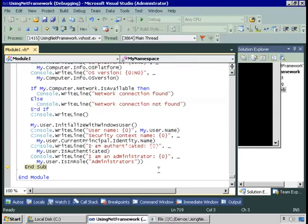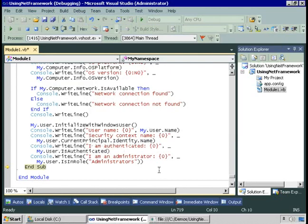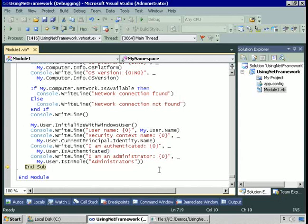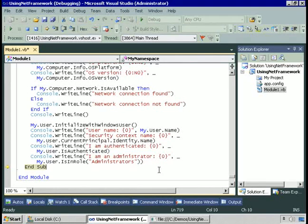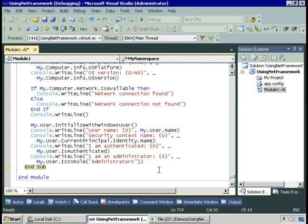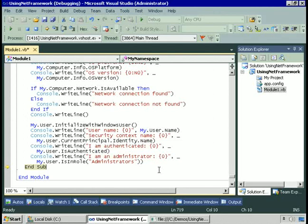You've seen in this demo using the My namespace to perform a number of tasks. Now, a lot of these tasks can be accomplished with .NET Framework code. They can also be accomplished with My. In many cases, My will be easier to use because it will involve less looking up for classes in the framework and less code. A perfect example of that was the file I/O.